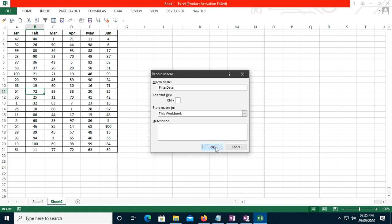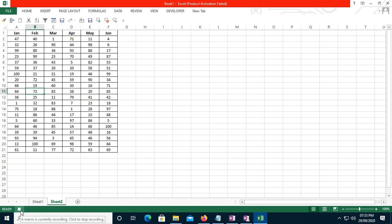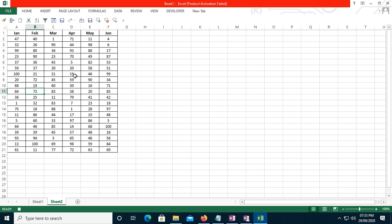Once you click OK, the button changes and the screen tip says 'A macro is currently recording, click to stop recording.' Your macro has started recording. Every step you take in Excel will now be recorded, so when recording you need to be specific about what you are doing, otherwise it will generate unnecessary code.